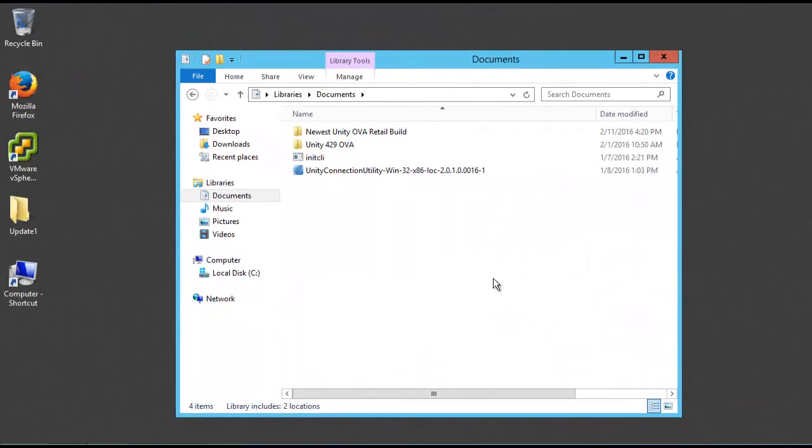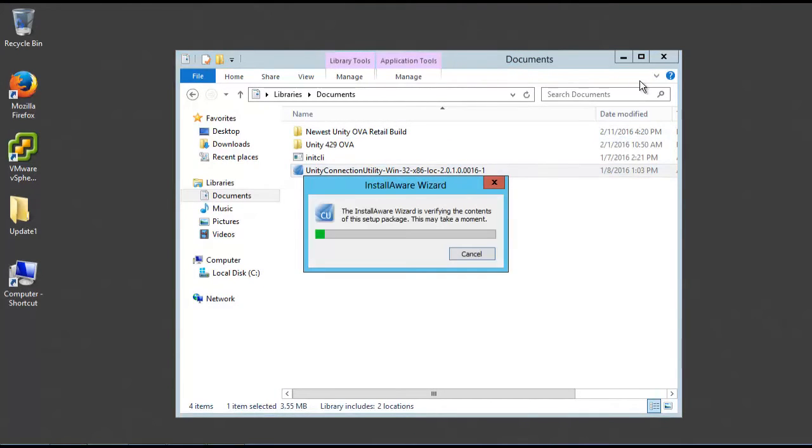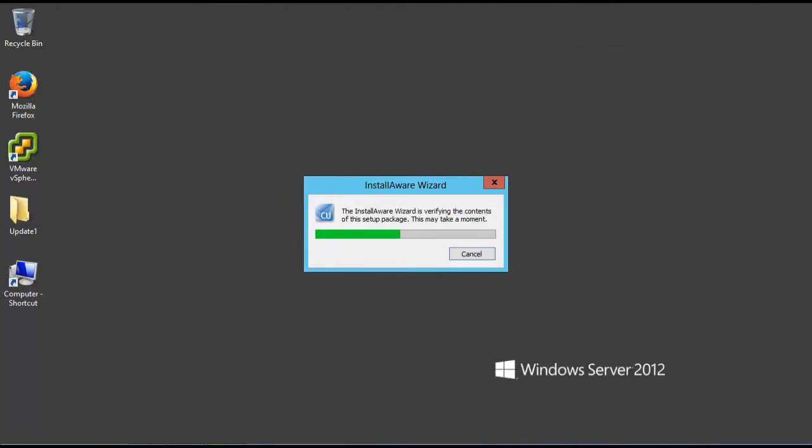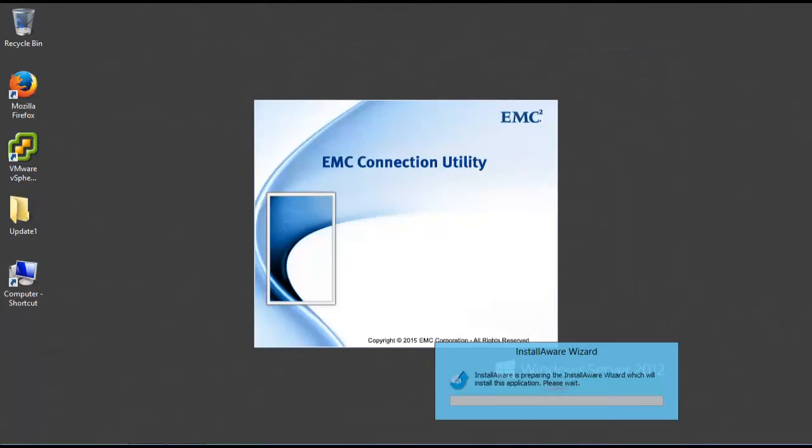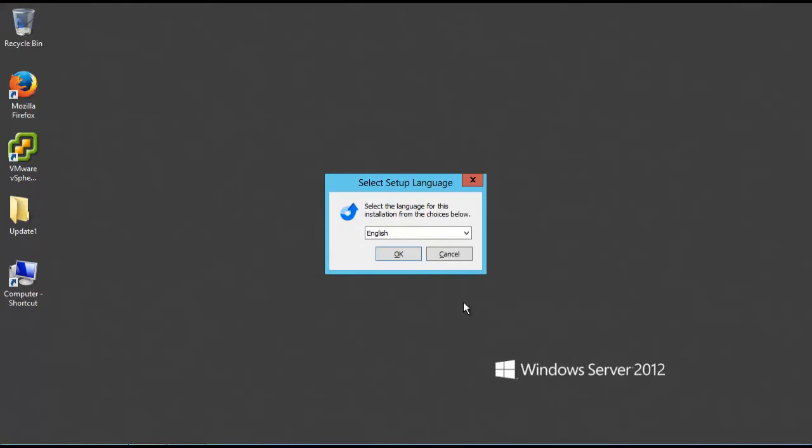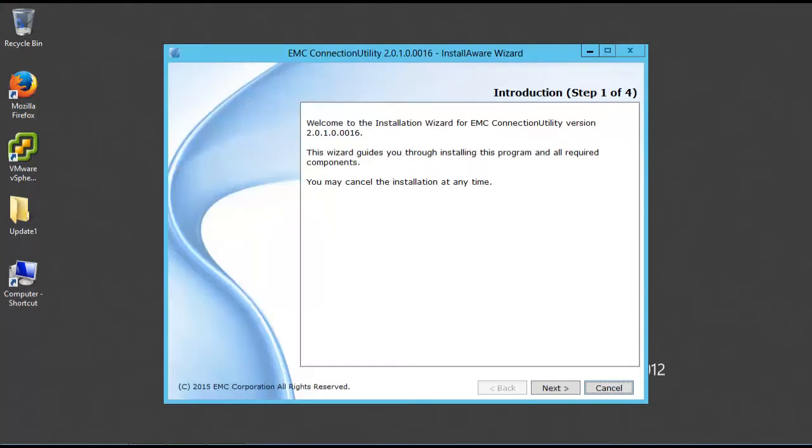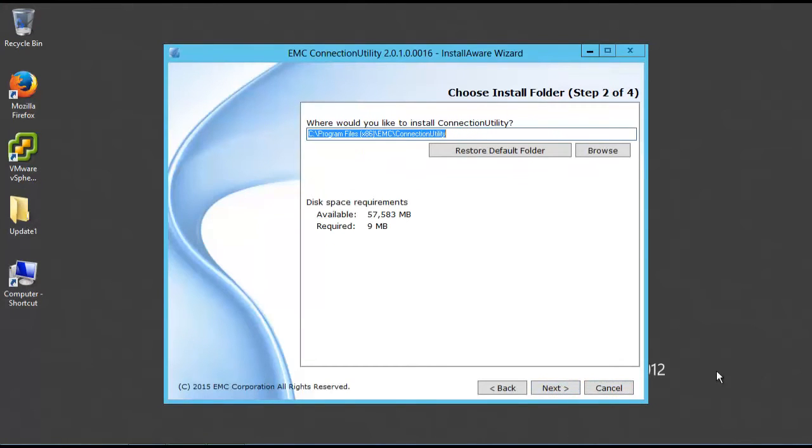The connection utility can be downloaded from the product support site and installed on a Windows host or service laptop with access to the same network as the Unity VSA is installed on.